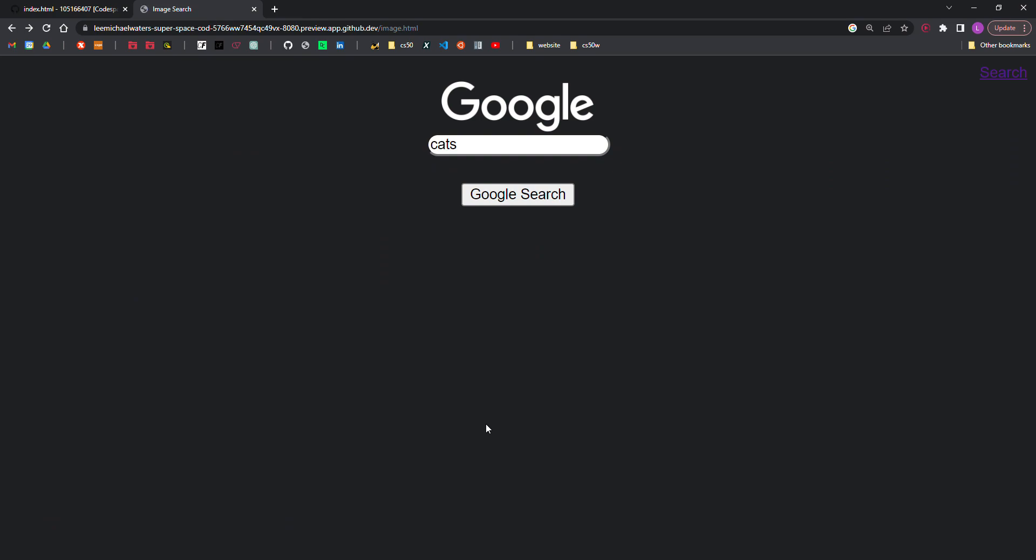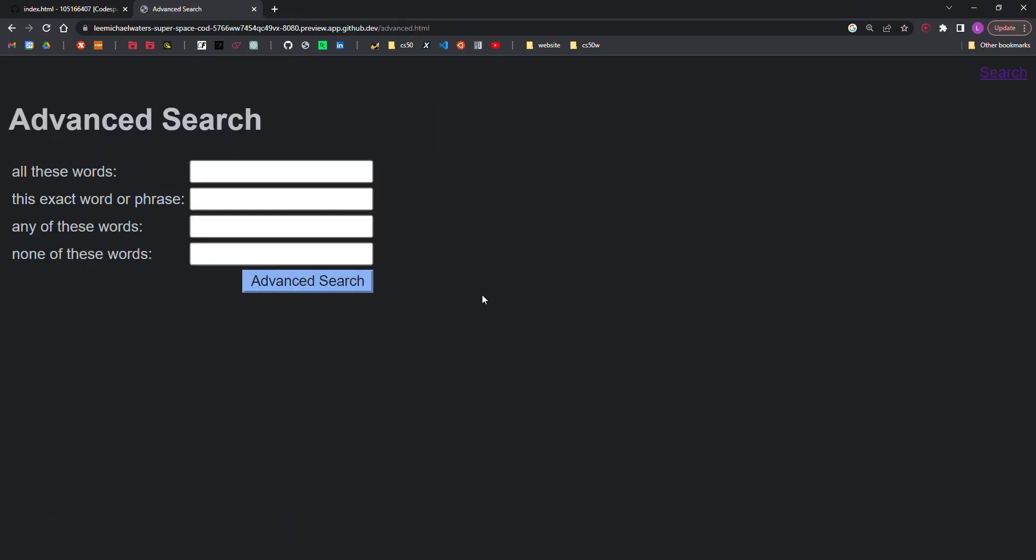Step four, on the advanced search page, the user should be able to provide input for the following four fields taken from Google's own advanced search options: find pages with all these words, this exact word or phrase, you see the quotes, any of these words, and none of these words, and I'll demonstrate that now.